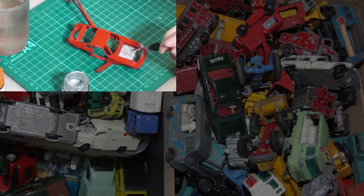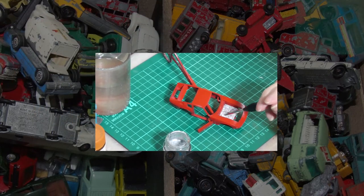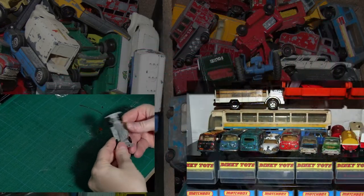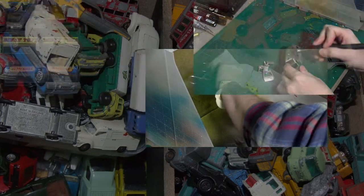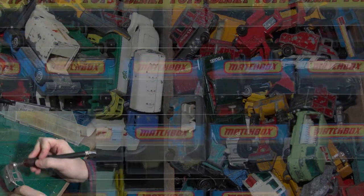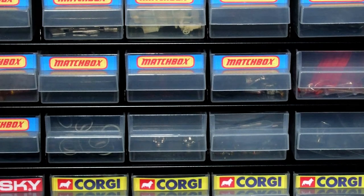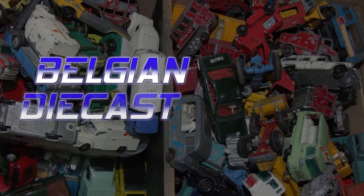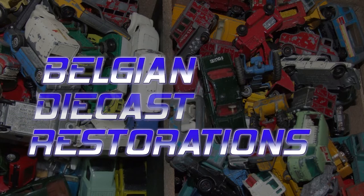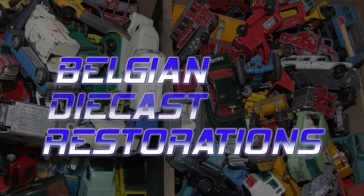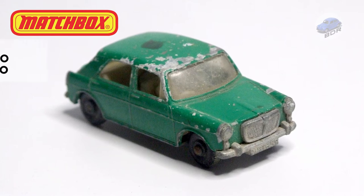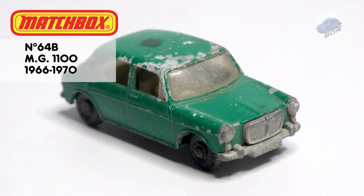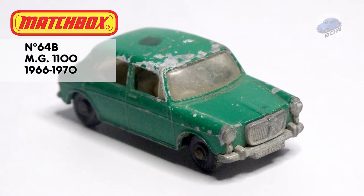Thank you for joining us. Hello and welcome to Belgian Diecast Restorations. My name is Johan and today we're tackling another classic Lesney Matchbox car.